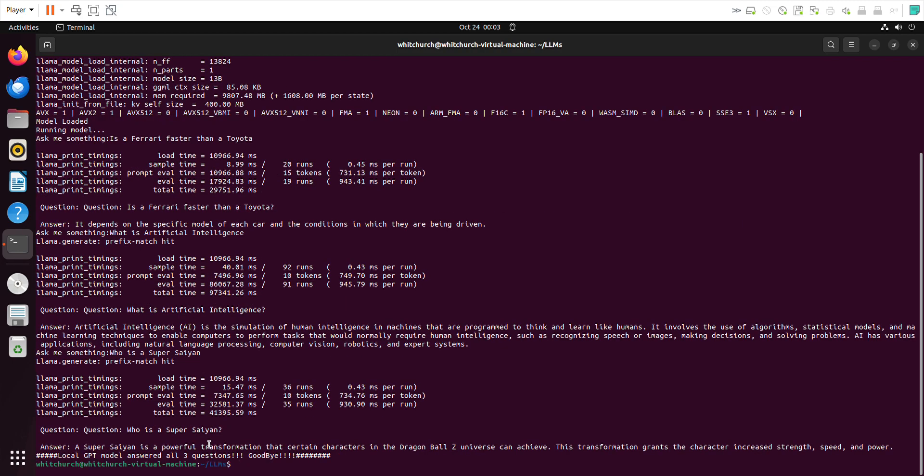Now let's get back to business. Who is a Super Saiyan? A Super Saiyan is a powerful transformation that certain characters in Dragon Ball Z can achieve. This transformation grants the character increased strength, speed, and power. Not bad at all.